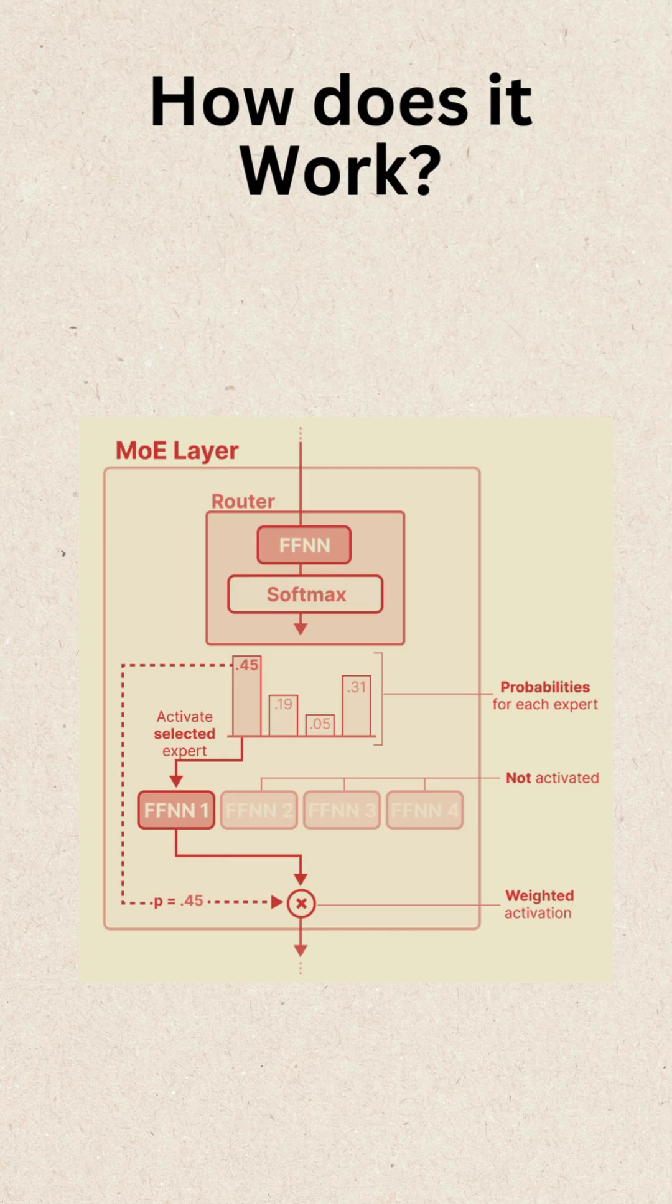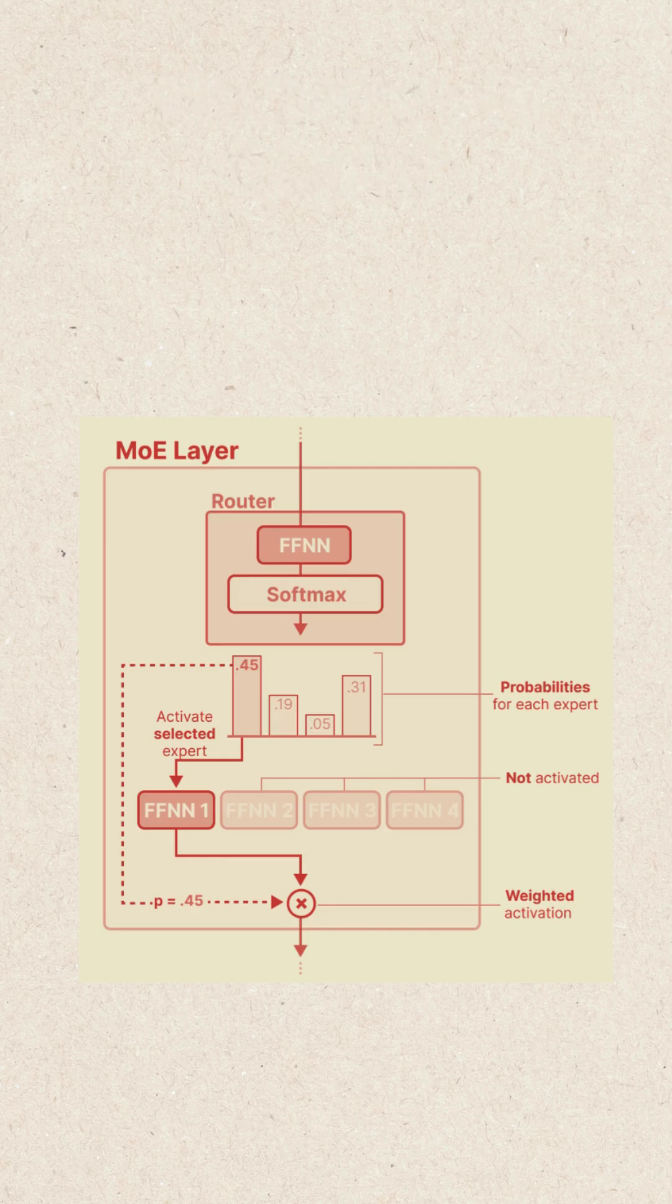Instead of using all parameters, only 2 to 4 experts are active per query, reducing compute cost while maintaining accuracy.